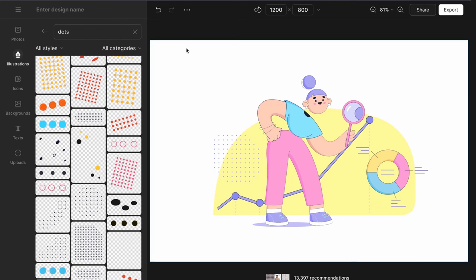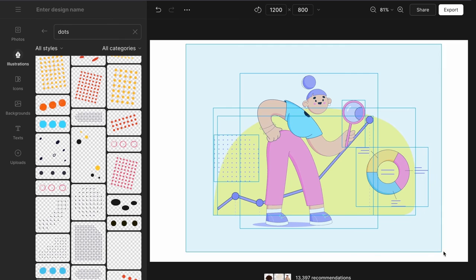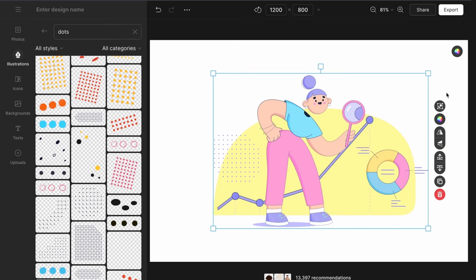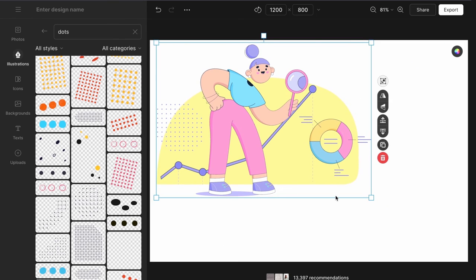Now I select all the elements on the canvas, group them, and resize the group to make it fit the canvas and to center it.